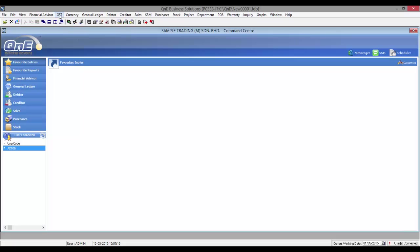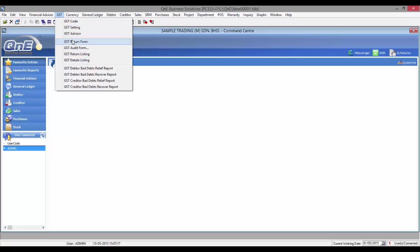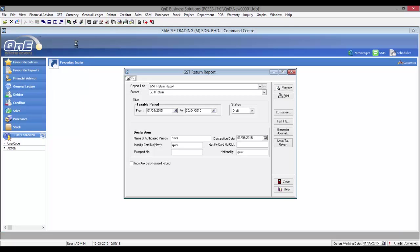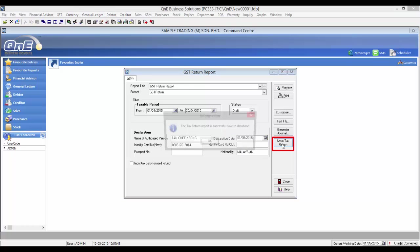Now submit a tax return. Go back to the GST return report. Fill up the declaration info and click on Save Tax Return.